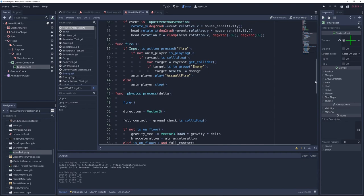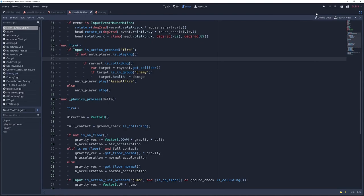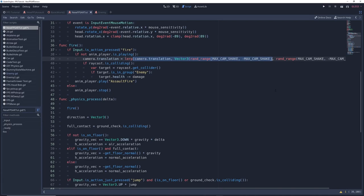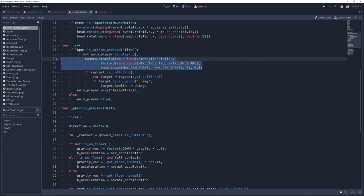Then in the fire function under is not anim player dot is playing we're going to add a new line of code but it's going to be a big one so let's click this expand window button at the top right to give us more space and write camera dot translation equals lerp parentheses camera dot translation comma vector 3 parentheses rand range max cam shake minus max cam shake comma rand range max cam shake minus max cam shake close the parentheses comma zero close the parentheses comma 0.5. We can organize things a bit by breaking up the line like so but I suggest you pause the video and make sure you've copied everything down correctly. Also there's going to be a github link for this project down below so you can just copy and paste it if you want.